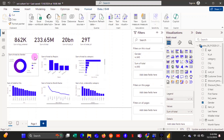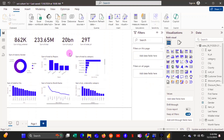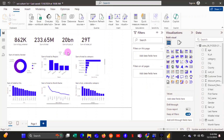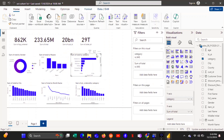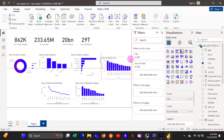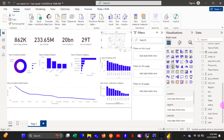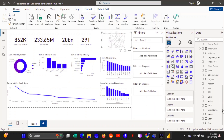Now we're going to start arranging our charts. We'll drag them to make sure they are all in the same line and have the same size. It's very important that your dashboard looks well arranged — a clean layout makes a big difference.